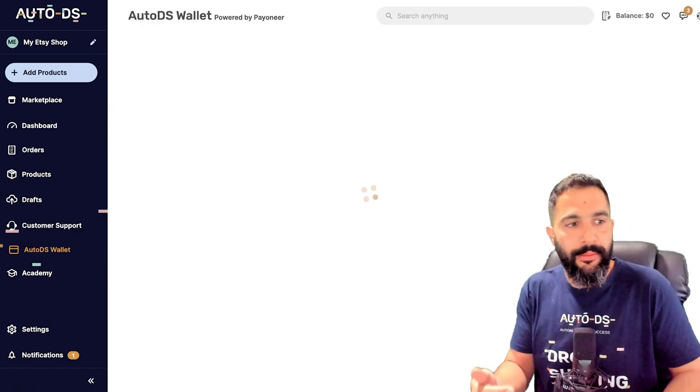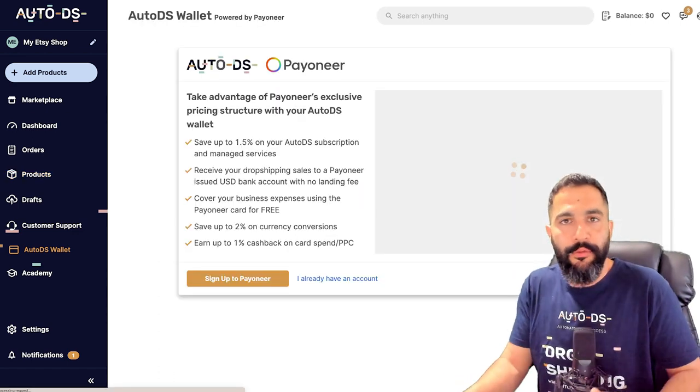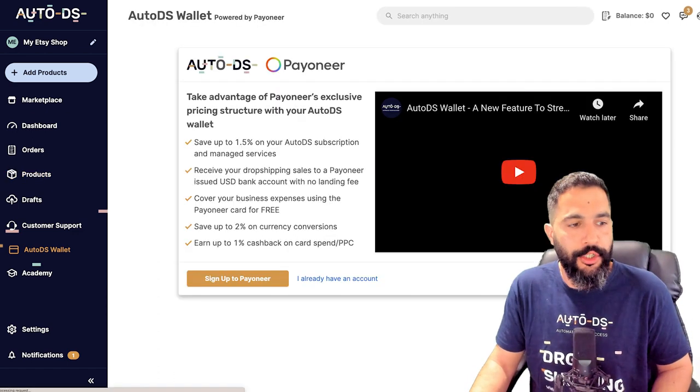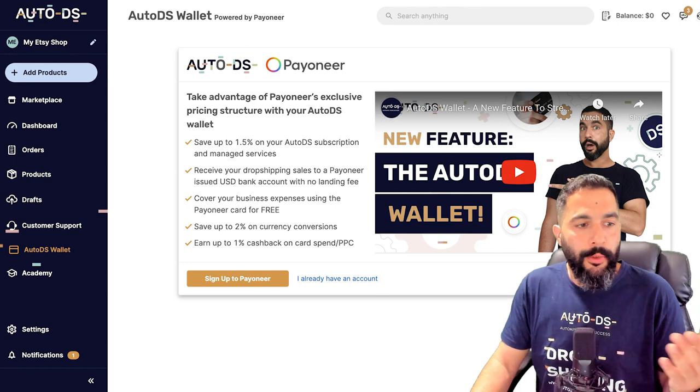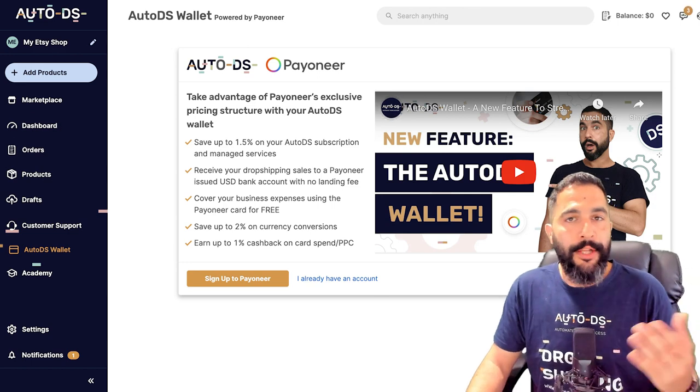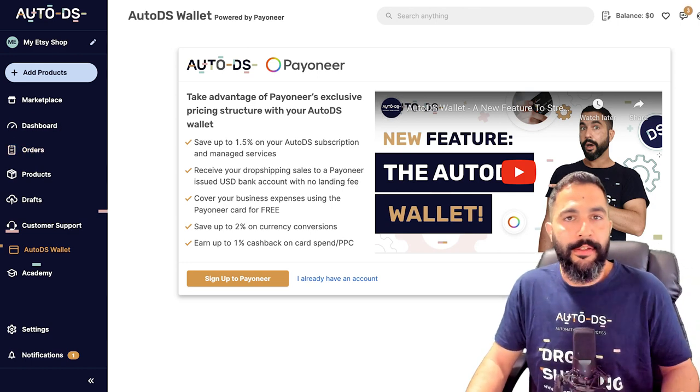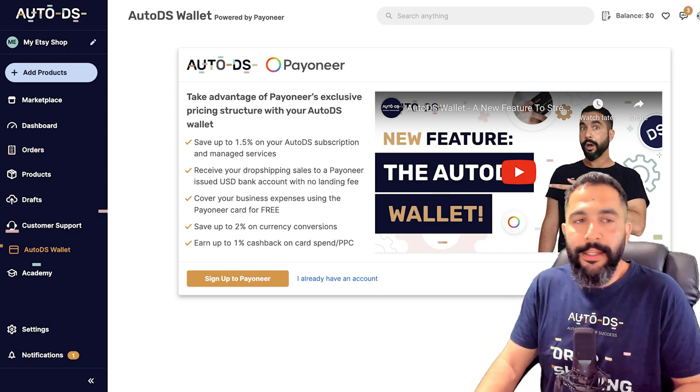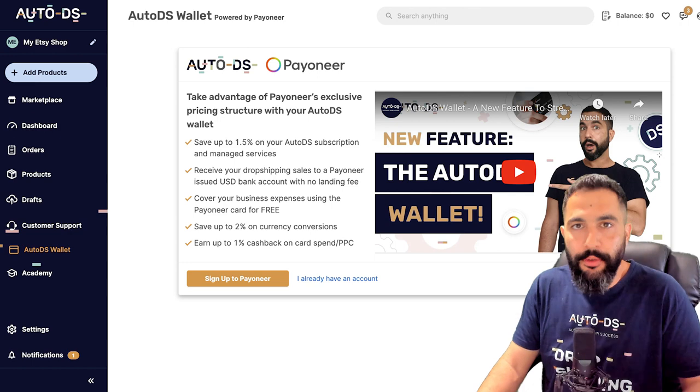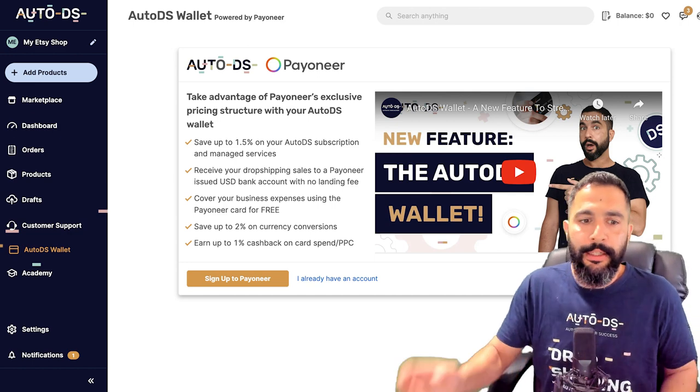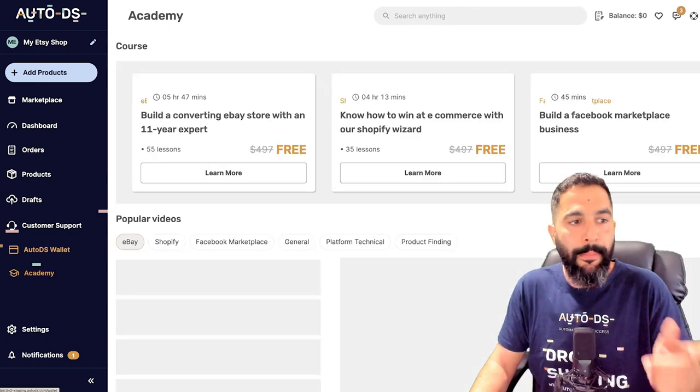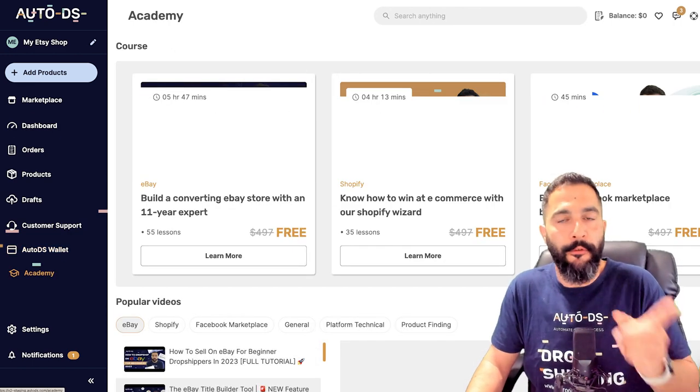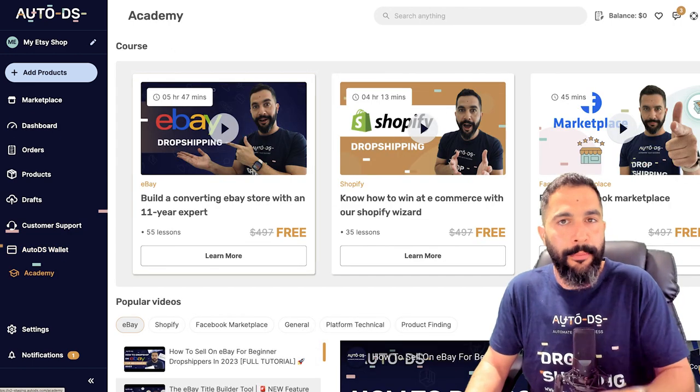And we have more things like the AutoDS wallet to manage your finances, especially when you're fulfilling orders automatically. So you're going to connect to the AutoDS wallet, connect it with your payment account, top up your balance to fulfill your orders automatically, and the system will do everything for you.